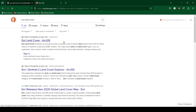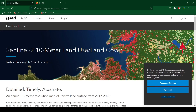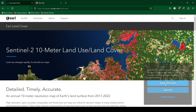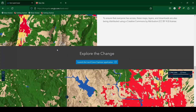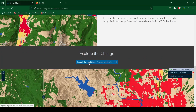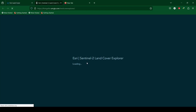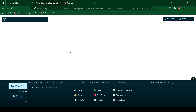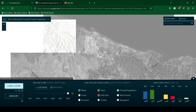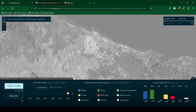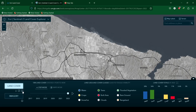Search for ESRI land cover and click on the ESRI land cover ArcGIS link. The spatial resolution for Sentinel-2 land cover is 10 meters. Click on the Land Cover Explorer application.